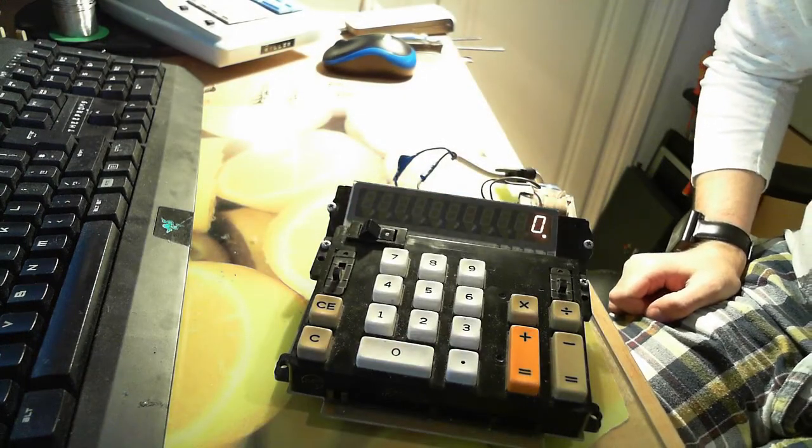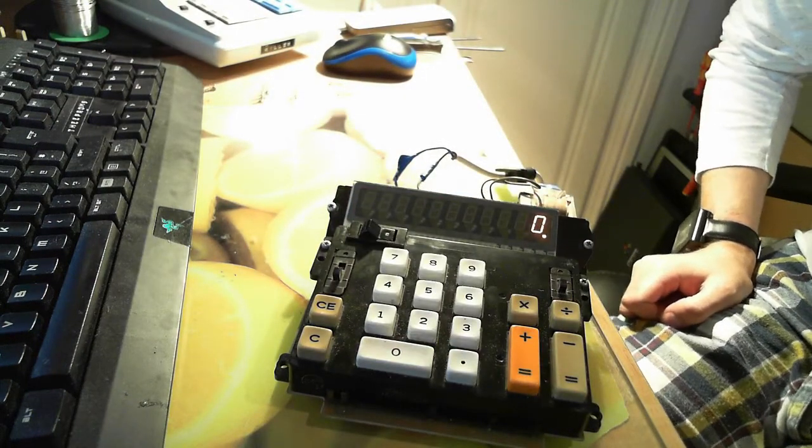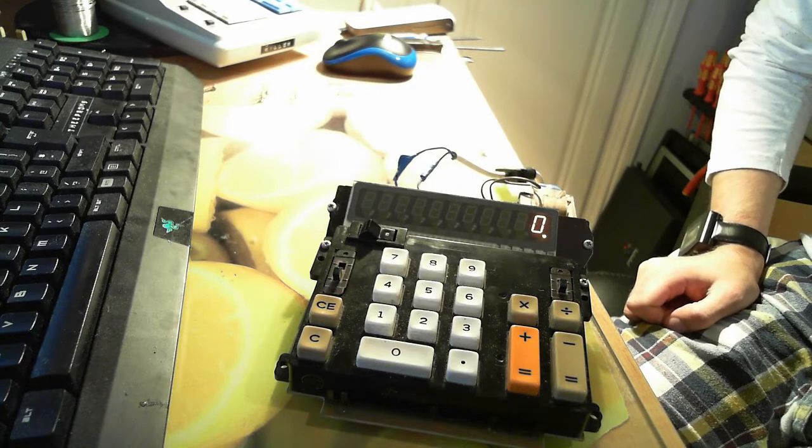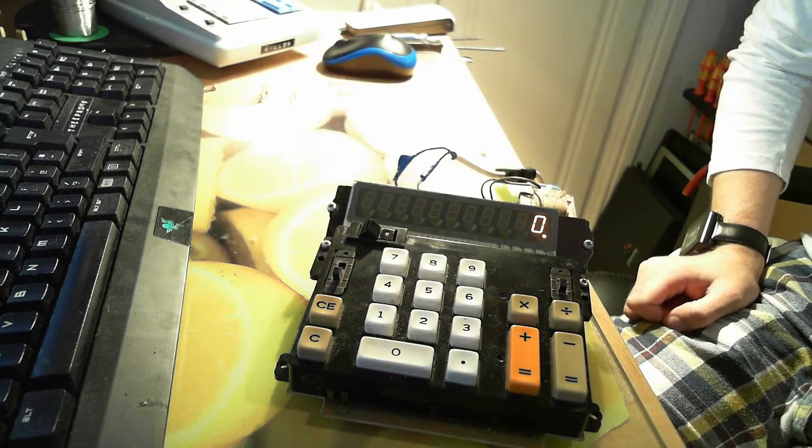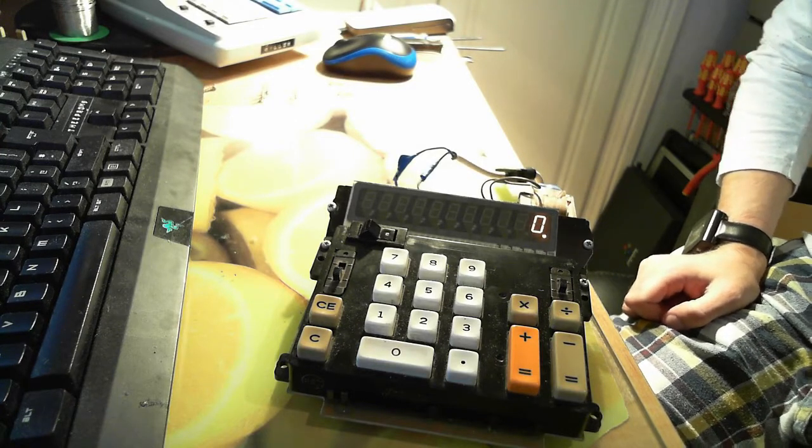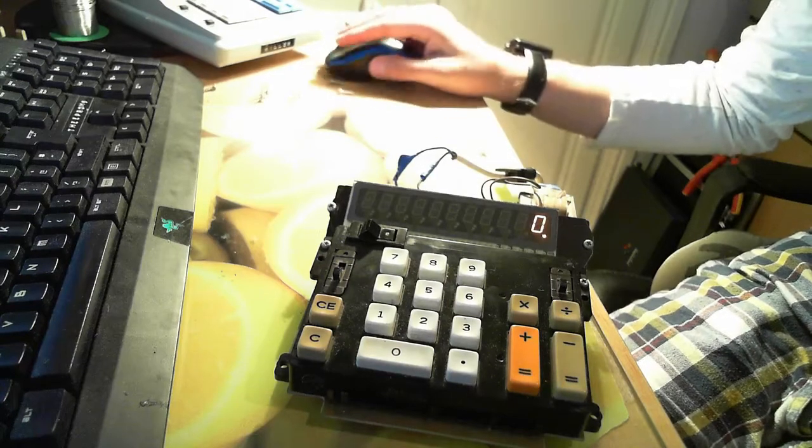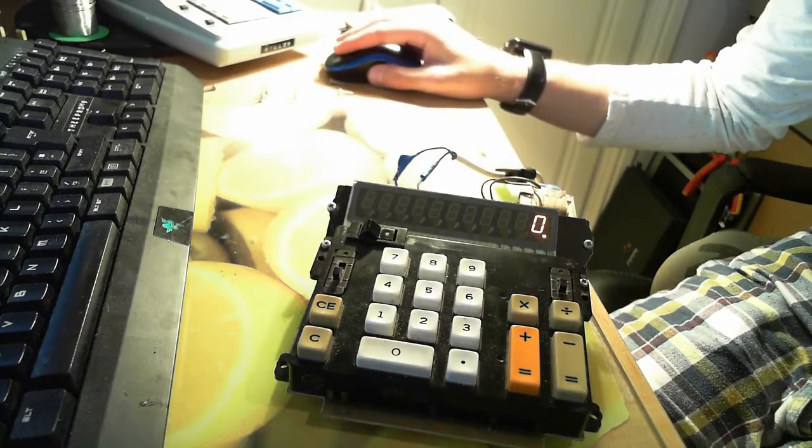And that is the TI-3500 calculator. Thanks for watching and I hope you enjoyed.